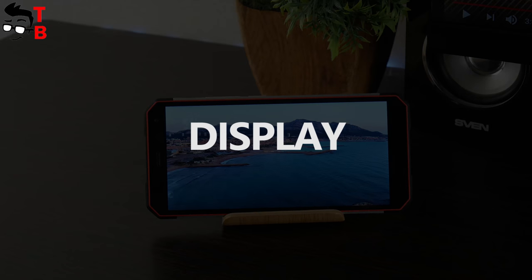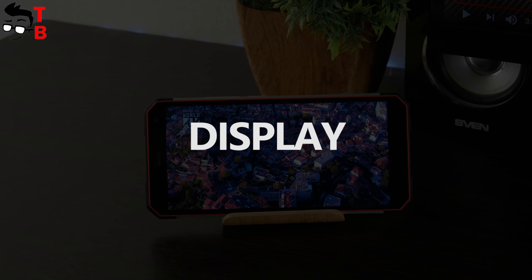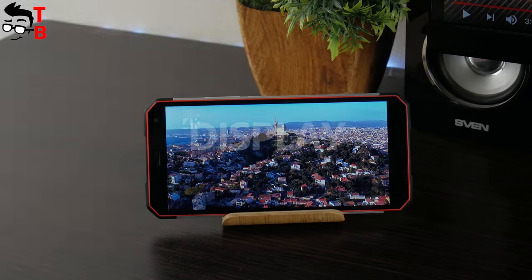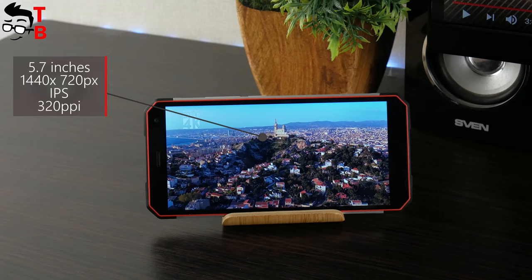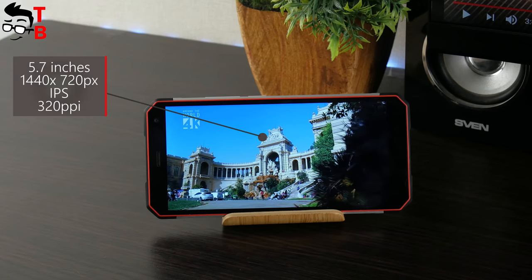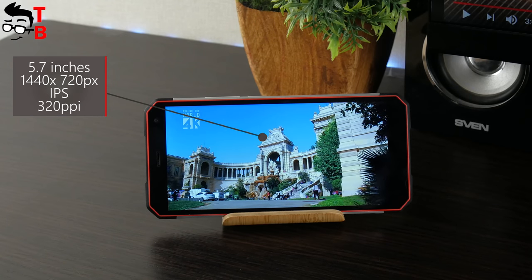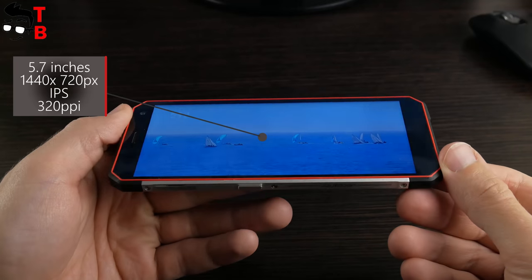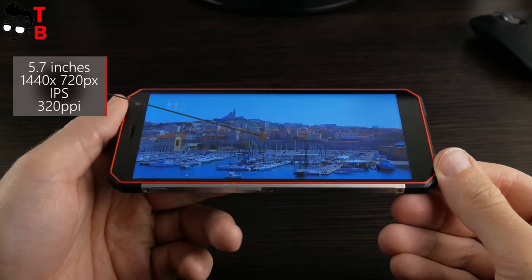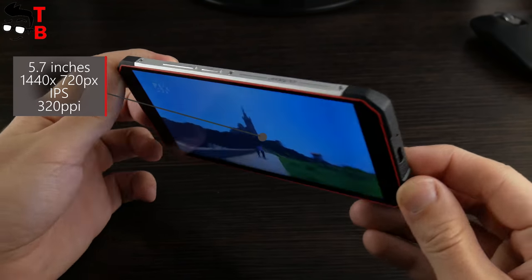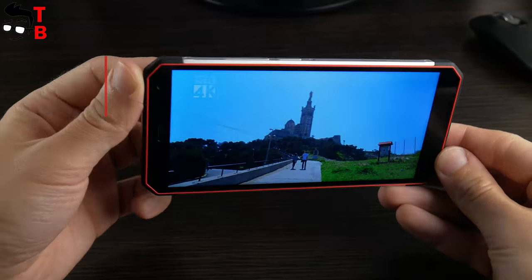Now, let's talk about display in details. The screen diagonal is 5.7 inches, and it has resolution of HD+, 720 by 1440 pixels. Of course, it is not Full HD, but you should understand that this is mid-range phone, not flagship, so the manufacturer had to make compromises.